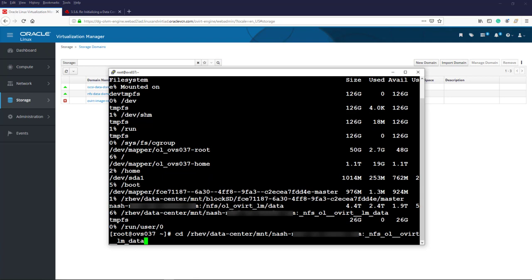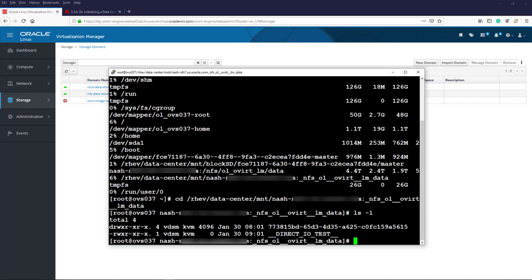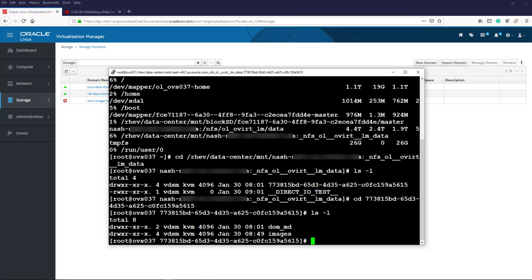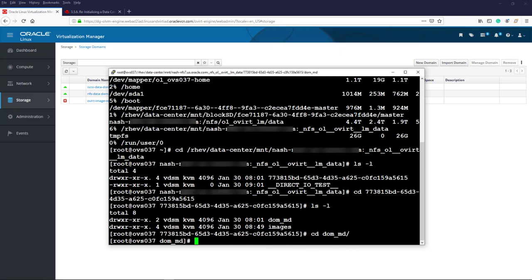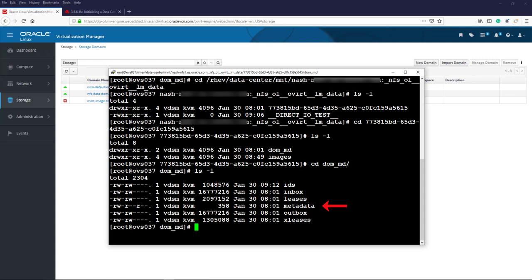To view what the data storage domain contains, we change directory to the mounted file system and use the ls -l command to list the directory contents. The data storage domain is the directory identified by its UUID. We change directory to the UUID directory and list its contents. The data storage domain's directory contains two subdirectories: dom-md and images. Changing into the dom-md directory, we see it contains six files. The metadata file is a text file description of the storage domain, and the other five files are metadata files associated with the domain.